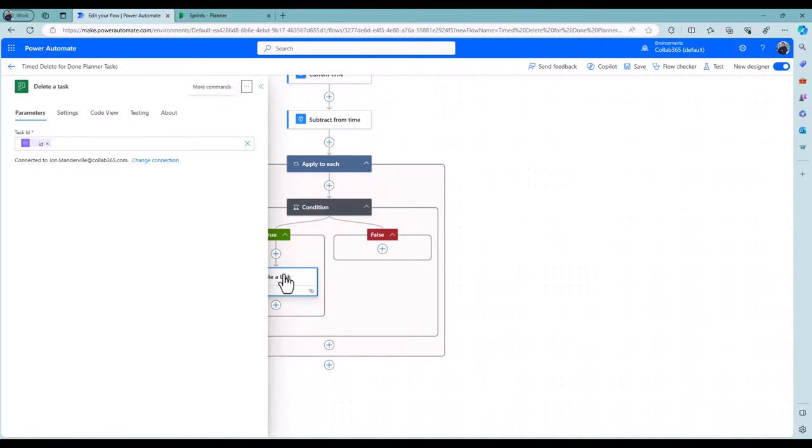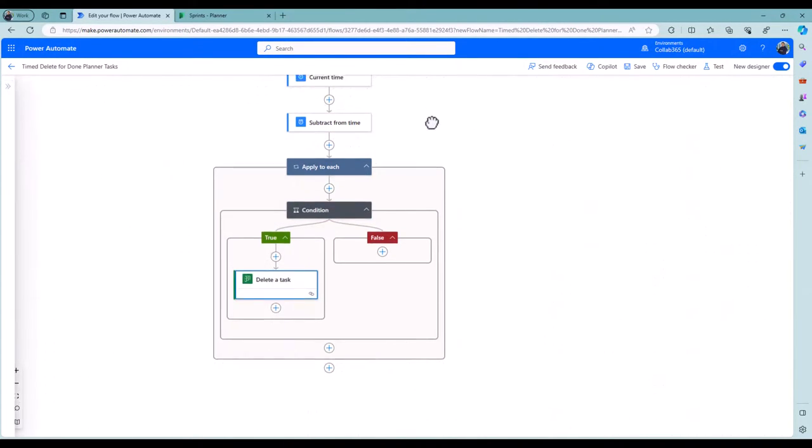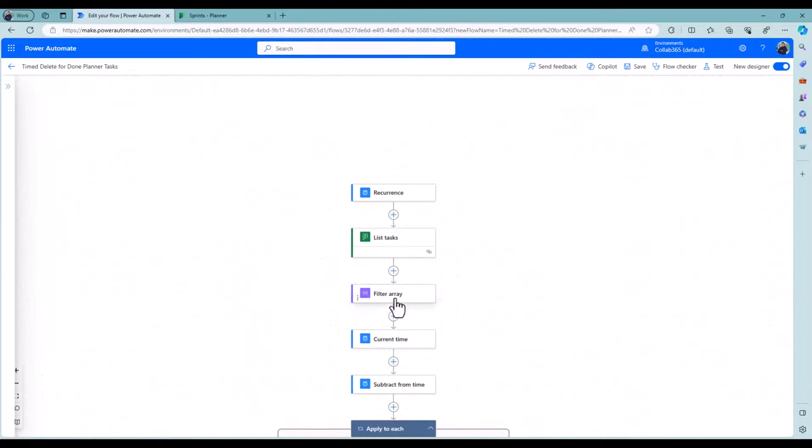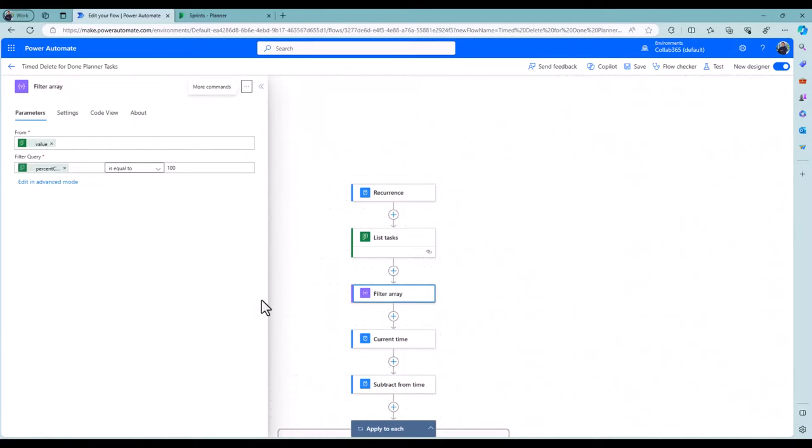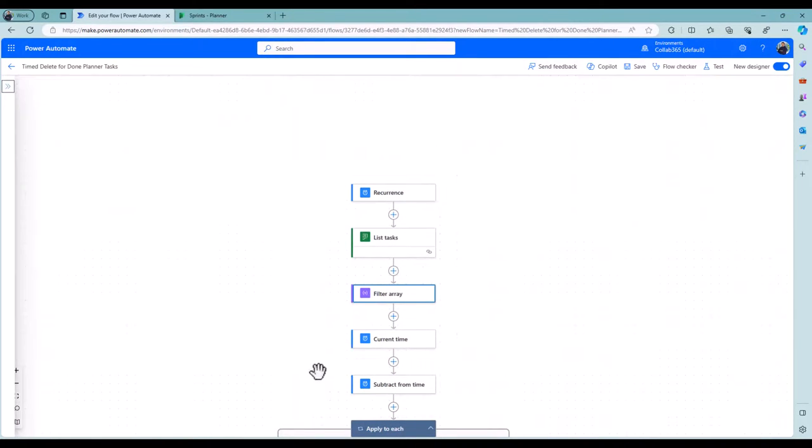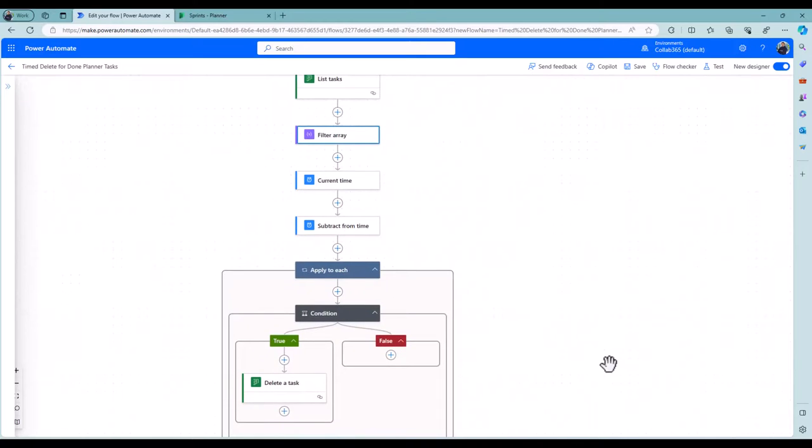I delete it, and I use the ID of the item from that filter array from that list that I got. It's as simple as that.